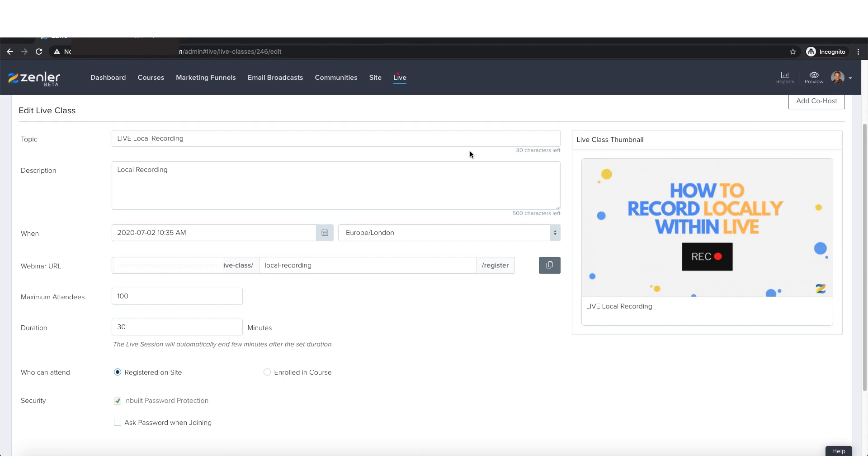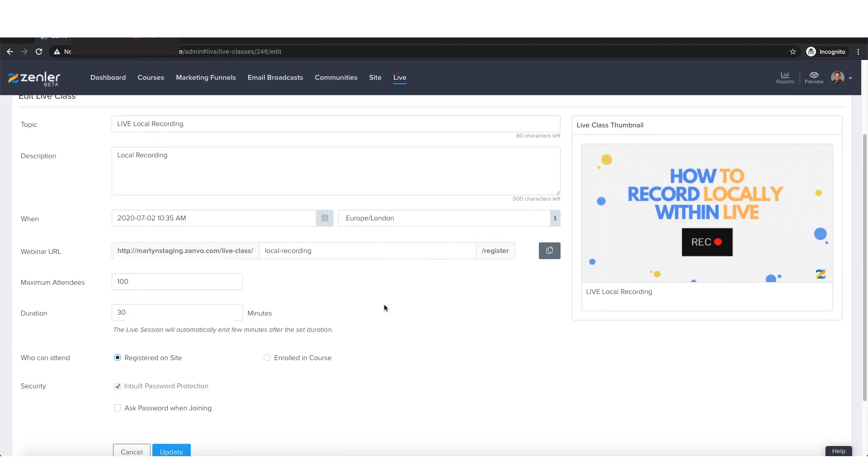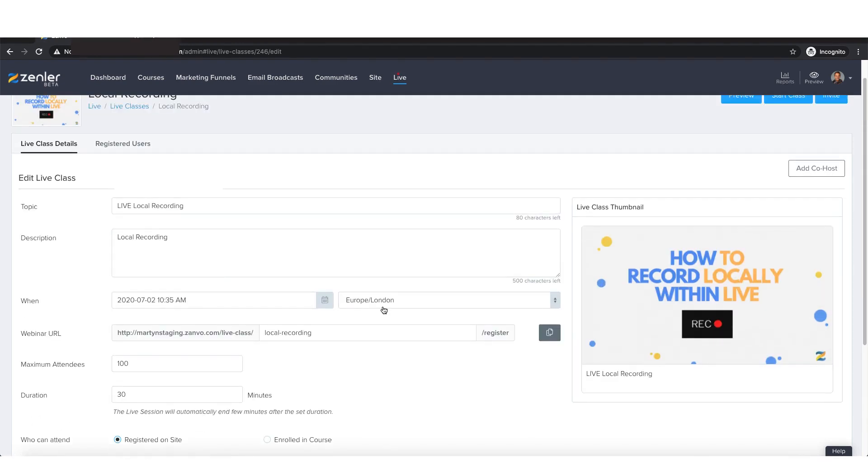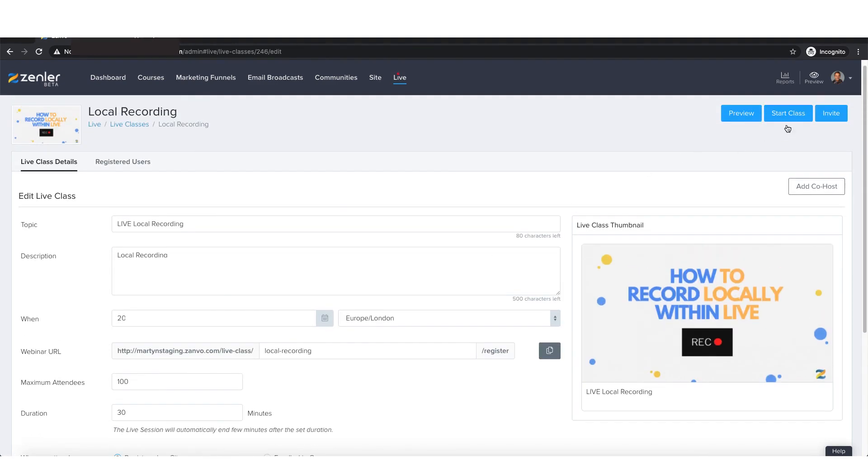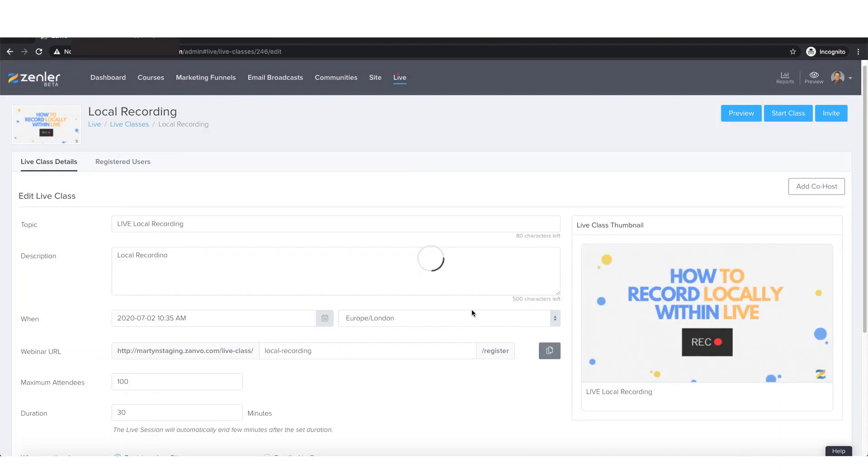So by now I'm going to assume that you know how to set up a live class and or a live webinar. So I've already done it. You see, I've just set it up to start in a few minutes. I've given it a name and a description and an image. It's all updated and I'm going to kick it off straight away. So I'm going to start the live class.